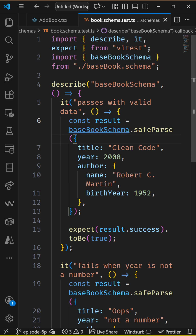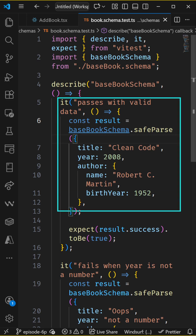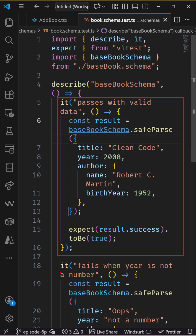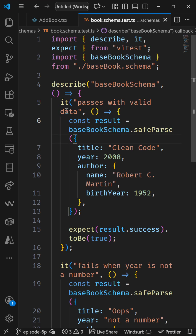So take a look at this setup — the describe block and the two test cases that I've got in this file. The describe block groups all of our test cases for this specific schema into one neat folder.